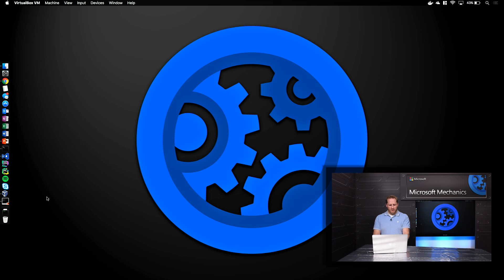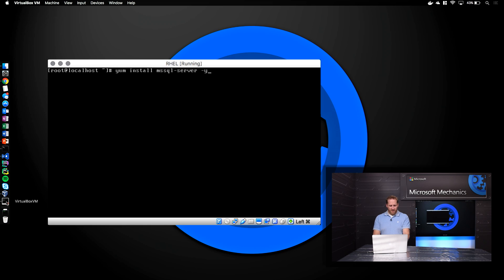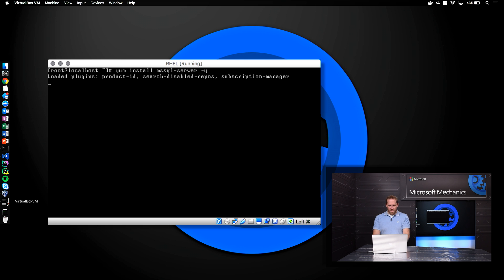The first thing I want to show you is how easy it is to download and install on Linux in under 60 seconds. Here on my MacBook, I'm running a Red Hat Enterprise Linux VM. To kick off the installation, I run yum install ms SQL Server.